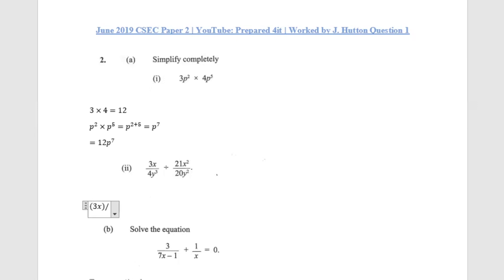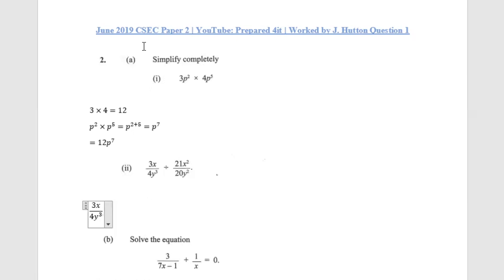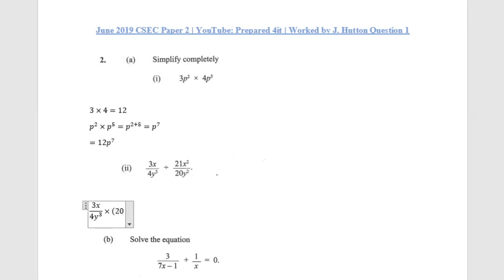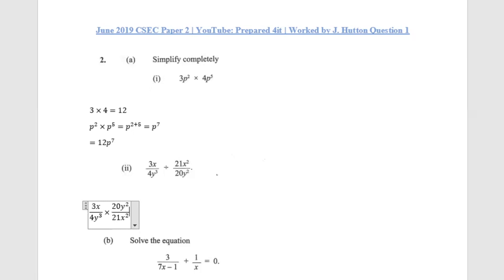So what we'll have is 3x divided by 4y raised to the third power. We change our division sign to multiplication, then flip the fraction that follows, which is 21x squared over 20y squared — when flipped we get 20y squared over 21x squared. When multiplying, we can look at whether anything can be simplified first.